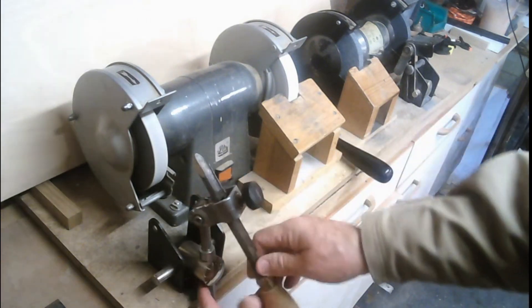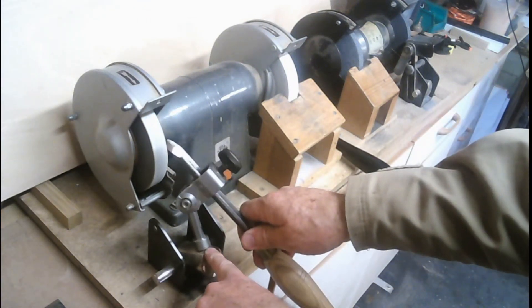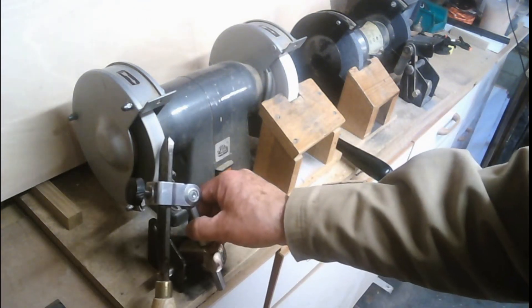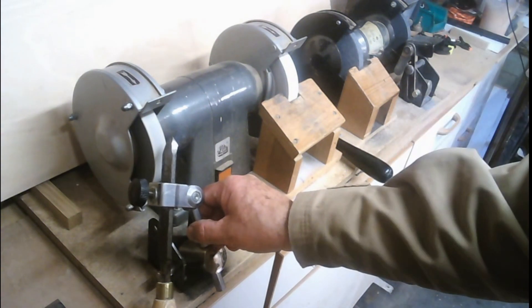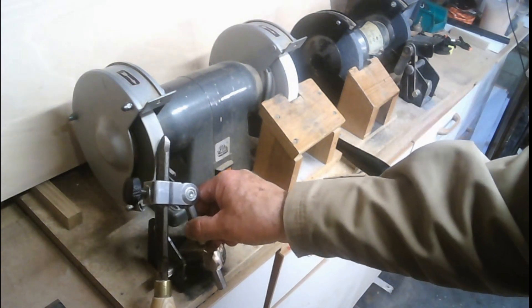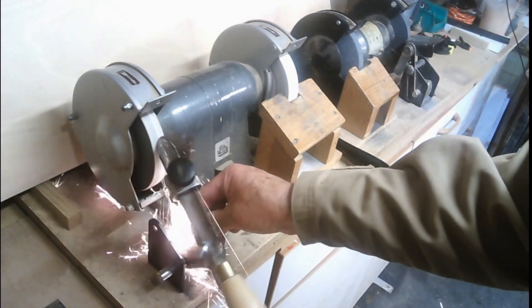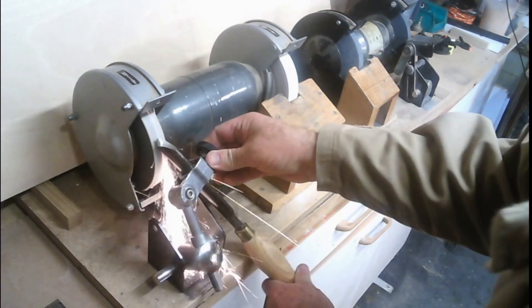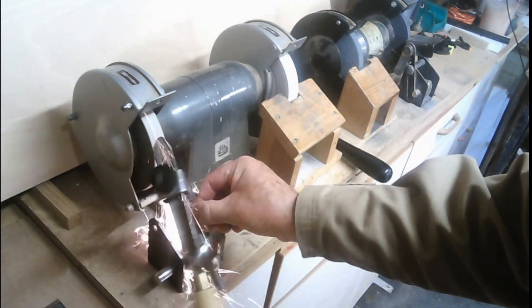Put it in the holder once again, checking this is all the way down. Because this is carbon steel, you'll see a different type of sparks. Again we just swing the handle.